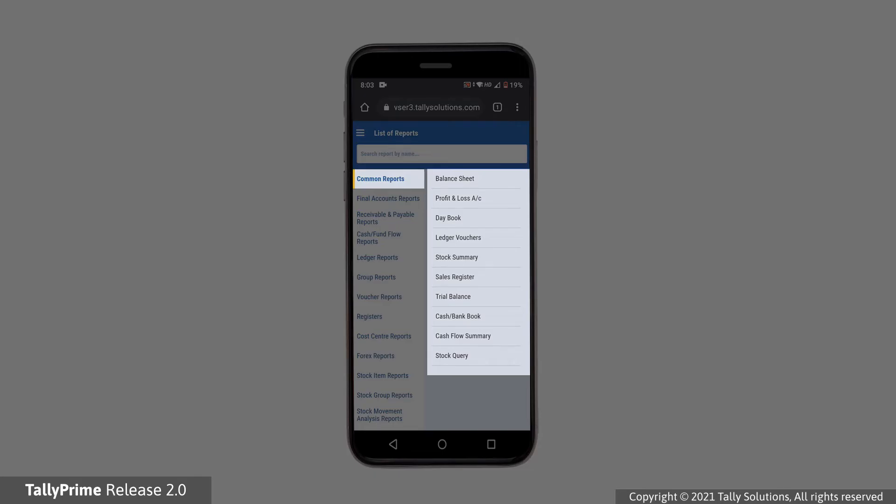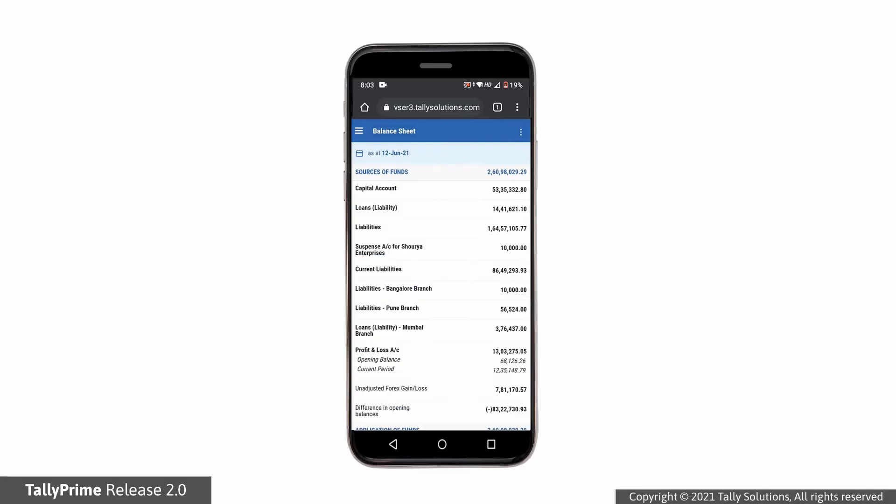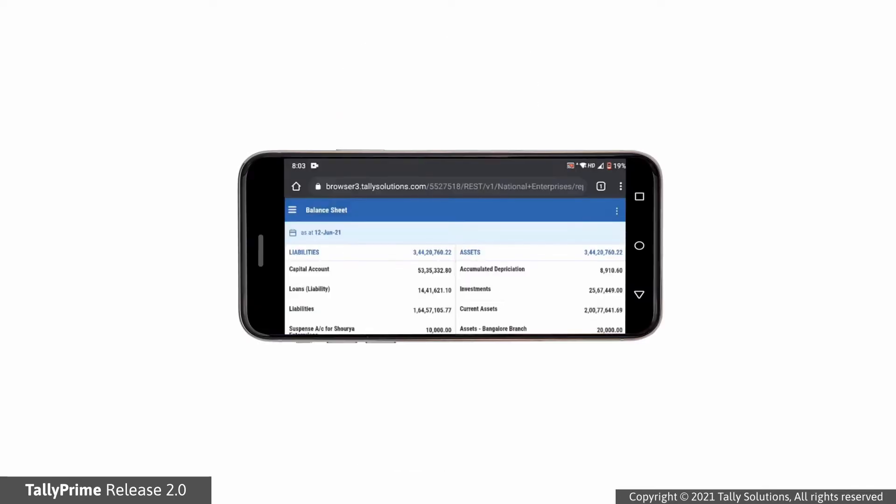Select Balance Sheet from the Common Reports. In a mobile, the balance sheet display is modified to appear in vertical format. However, you can just tilt the phone to get the horizontal view. The report quickly readjusts the details in horizontal format.